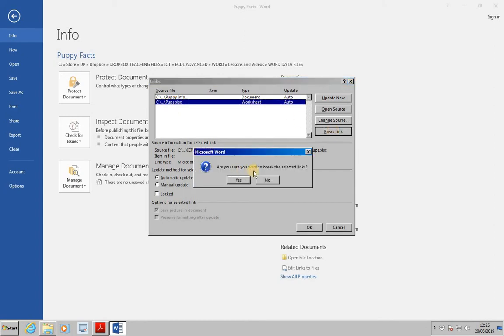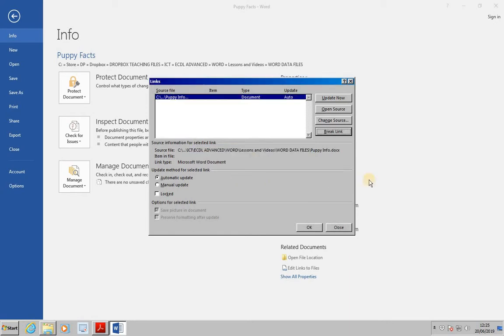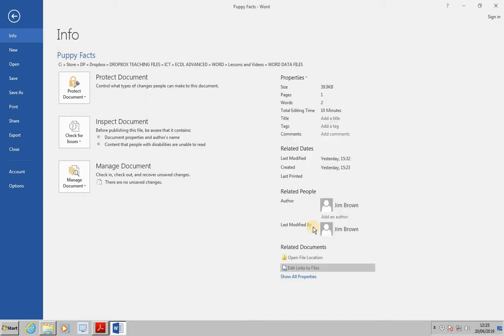Are you sure you want to break the selected links? Yes. Click OK to close the links dialog box. Save and close PuppyFacts.